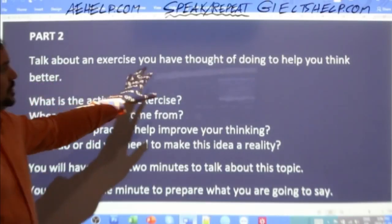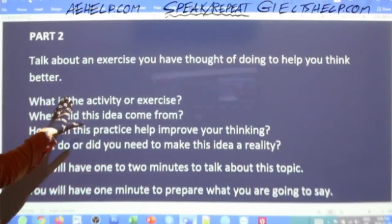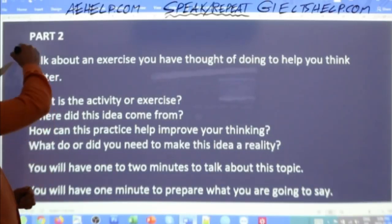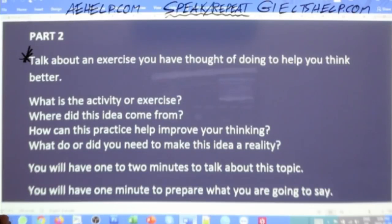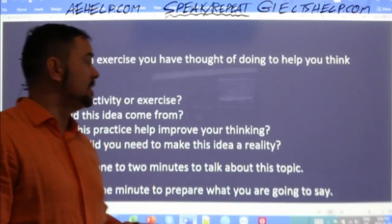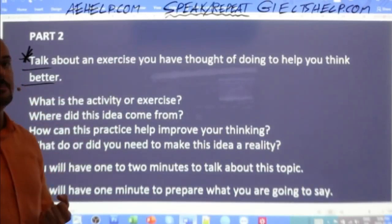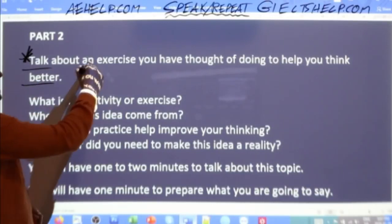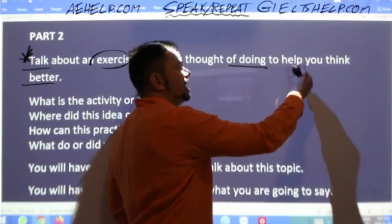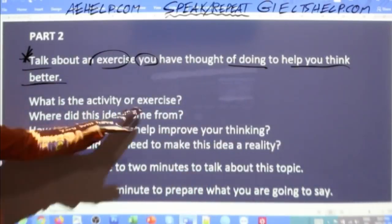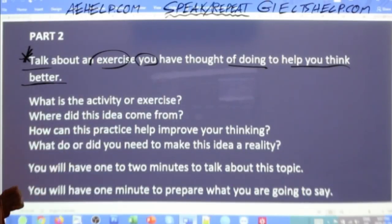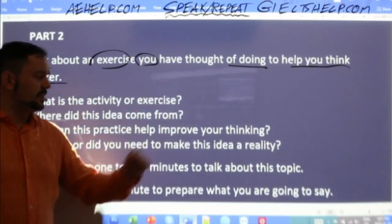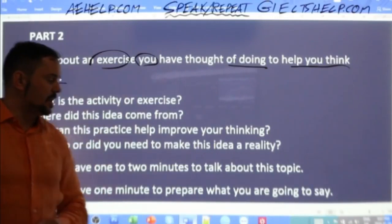Let's read the cue card carefully. Talk about an exercise you have thought of doing to help you think better. I highly recommend even high-level students read this first bit twice. One of the most common mistakes is students don't pay enough attention to this introductory statement and they talk off topic and lose a band score. Read this twice: What is the activity or exercise? Where did this idea come from? How can this practice help improve your thinking? What do or did you need to make this idea a reality? You will have one to two minutes to talk about this topic.